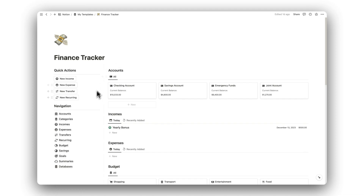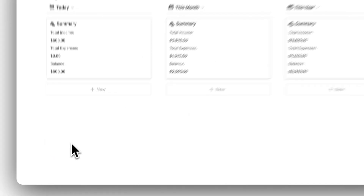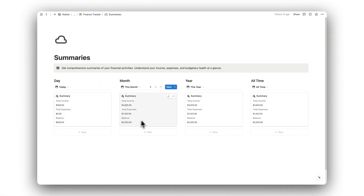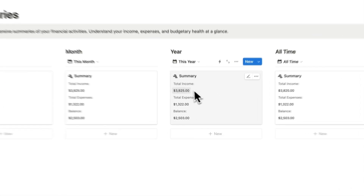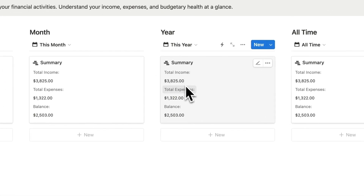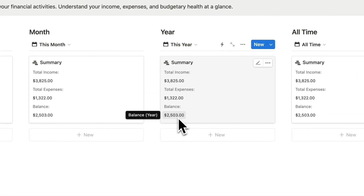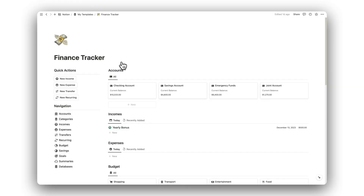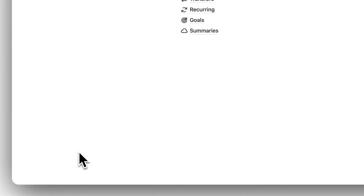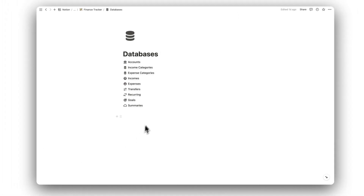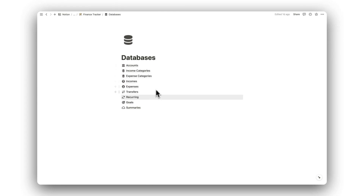Next is our summaries folder. Here is where we can view our financial summaries for the day, month, and year, and a summary of our all-time financial performance. Each tab will show our total income, total expenses, and our remaining balance. Lastly, we have our databases folder. Here is where you can find all of the source databases used for this template, so be careful when using this folder.